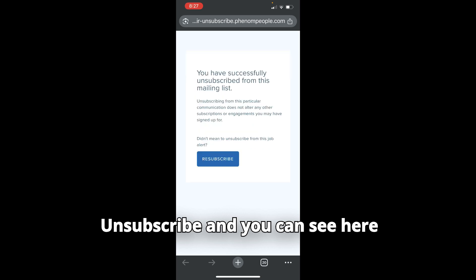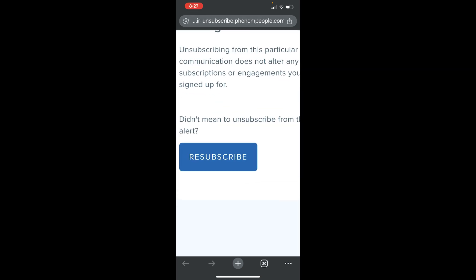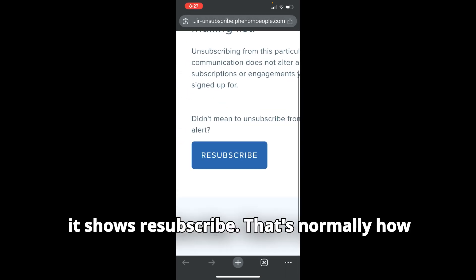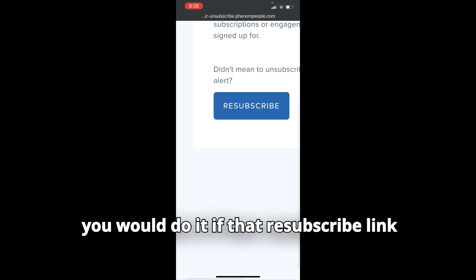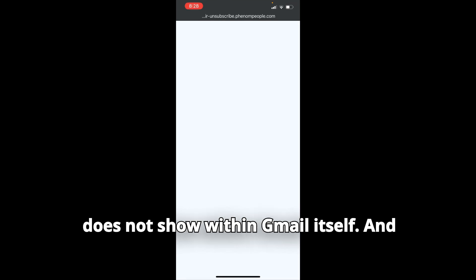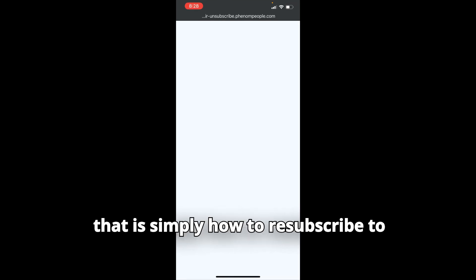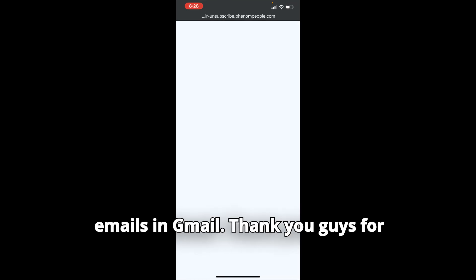And you can see here it shows resubscribe. That's normally how you would do it if that resubscribe link does not show within Gmail itself. And that is simply how to resubscribe to emails in Gmail. Thank you guys for tuning in.